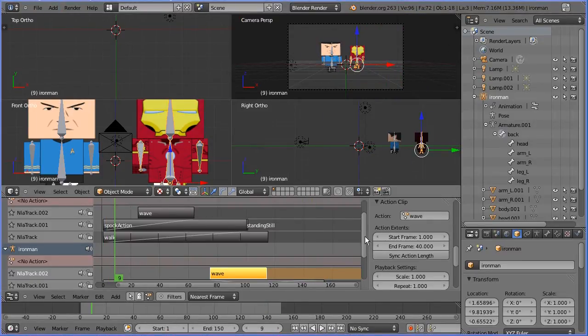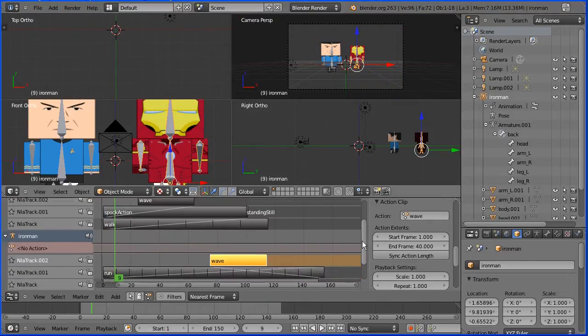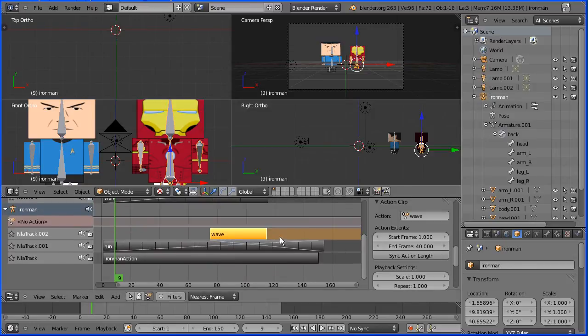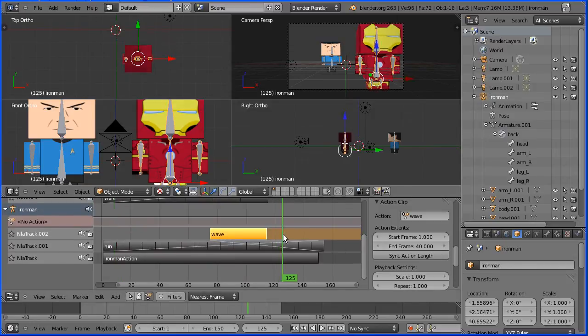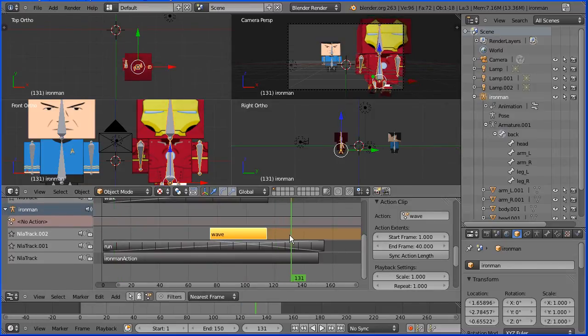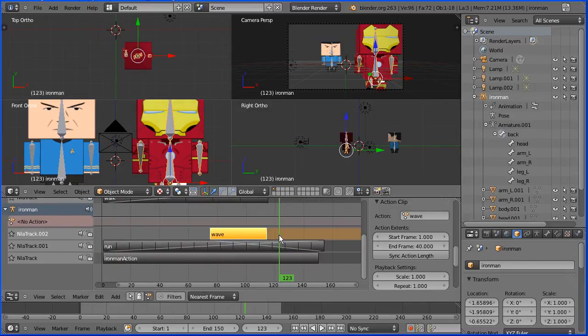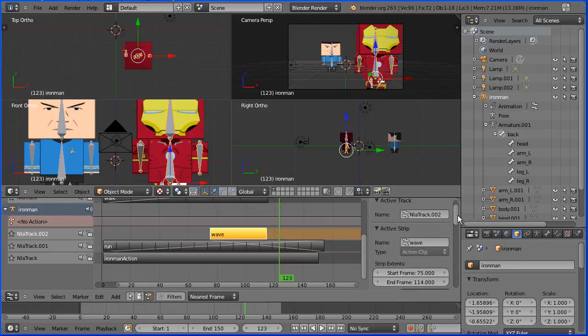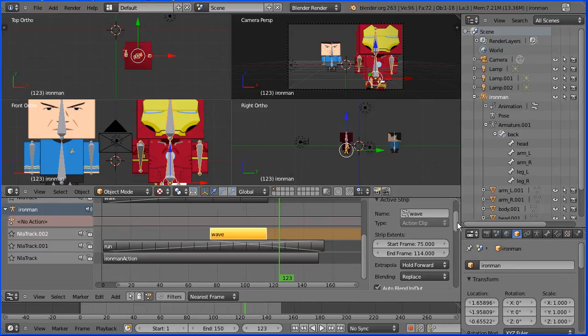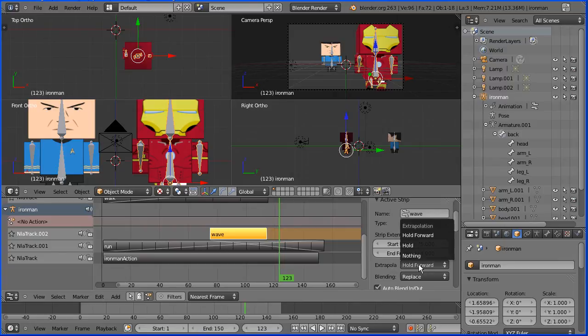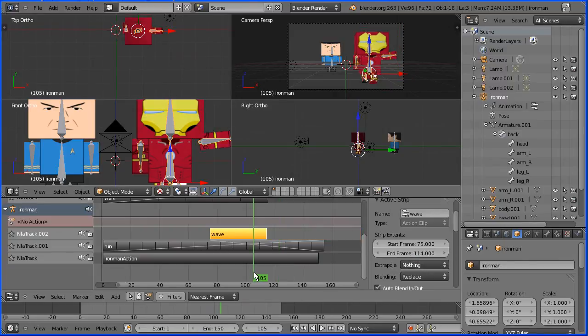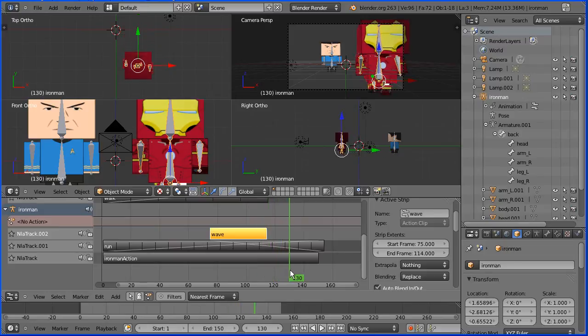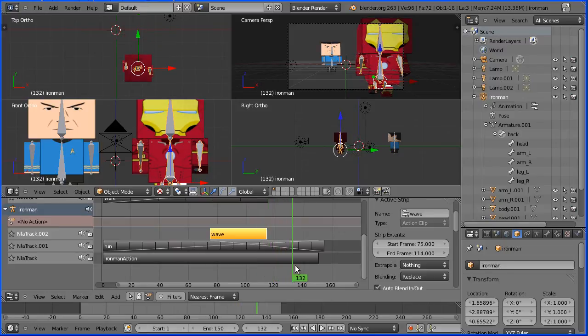Did you spot the problem with Iron Man's left arm? After he waves, the arm no longer waggles. To fix this problem, go to the active strip properties and set extrapolation from hold forward to nothing. And now after he waves, the arm continues to waggle.